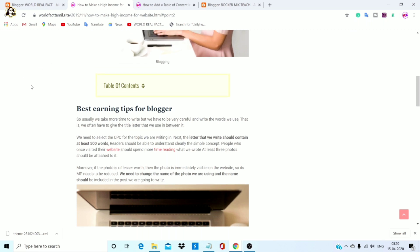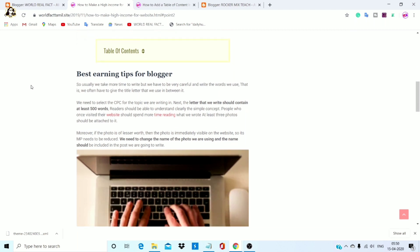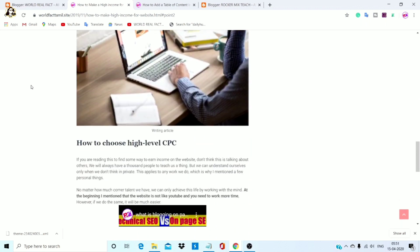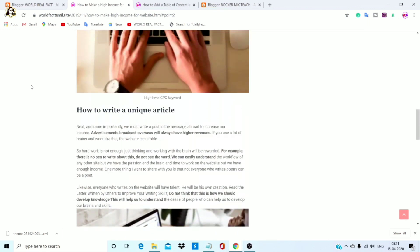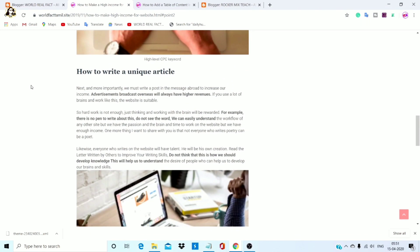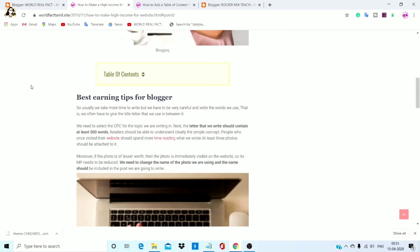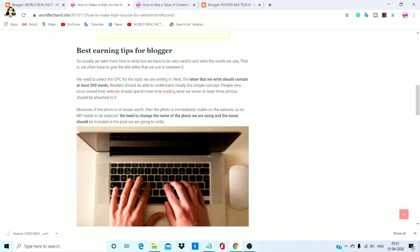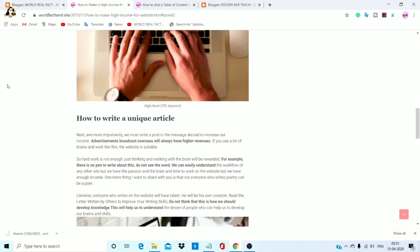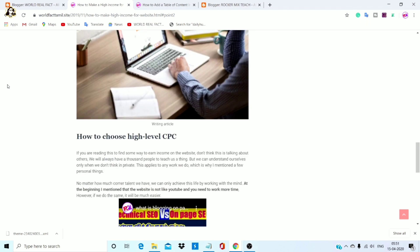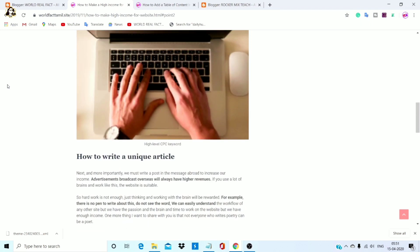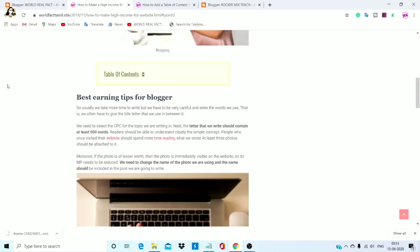The main issue is the subheading is not showing. For example, this is a small article with a subheading. Subheading is not styled. The best earning tips is a heading. How to write unique articles is a heading. How to choose high level CPC is a heading — 3 headings are shown. How to make a subheading?